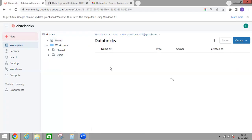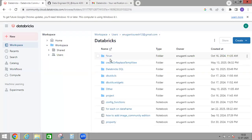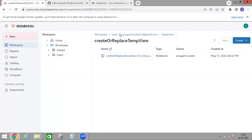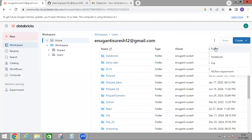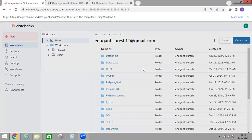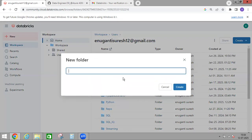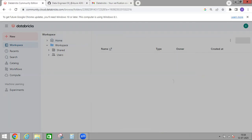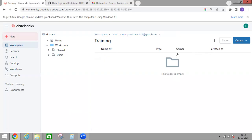If I click on Databricks, I have subfolders, and in each folder I have notebooks. Suppose you want to create a new folder — you can come here, click, and select Create Folder. I'll name it 'training', and it will be created here. You can observe the new folder has been added. See, the training folder is created, and under this folder I can create a new notebook.